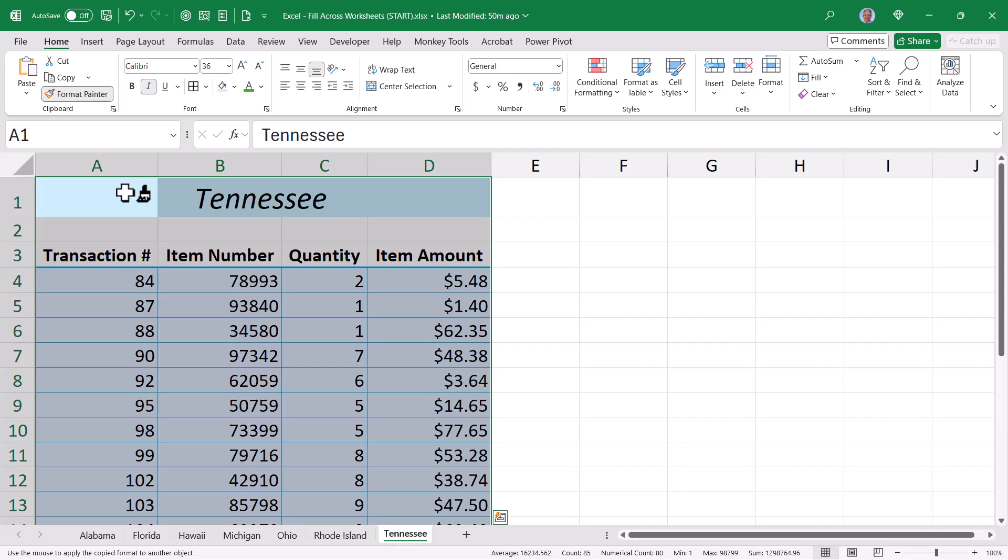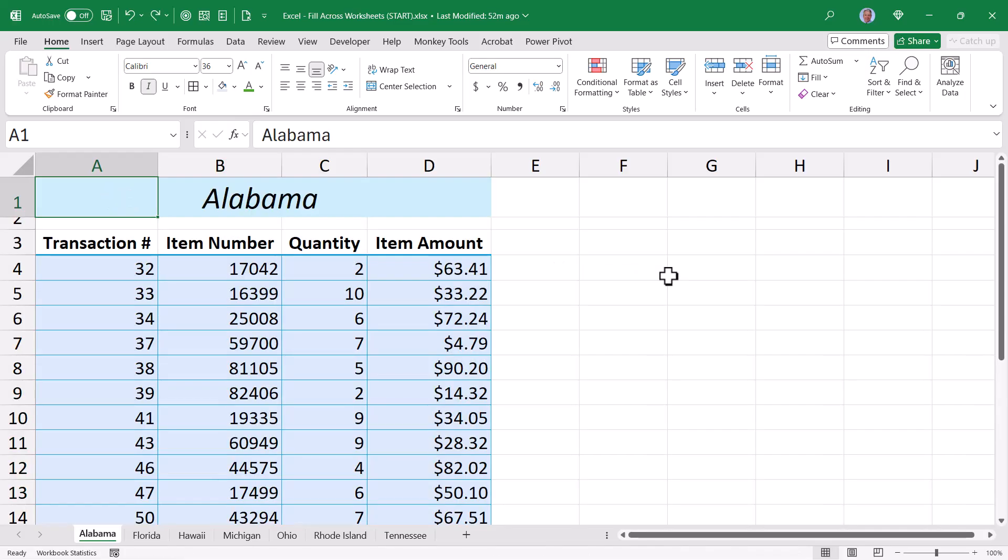But imagine if you had 50 states or 180 countries. This is not exactly an attractive offer. Even though Format Painter works, that method is somewhat tedious.